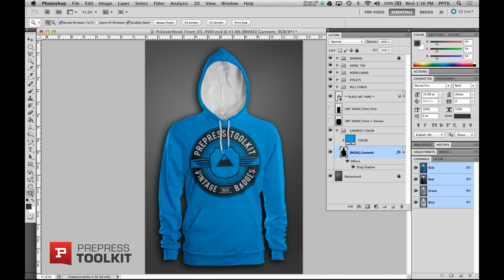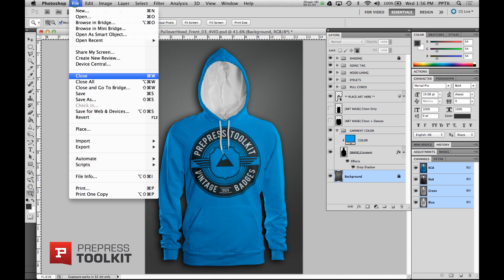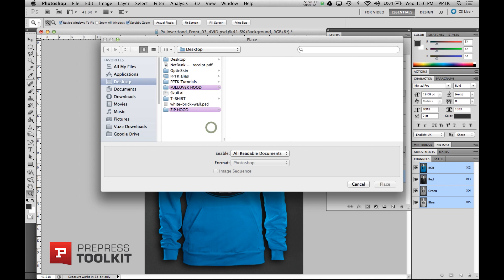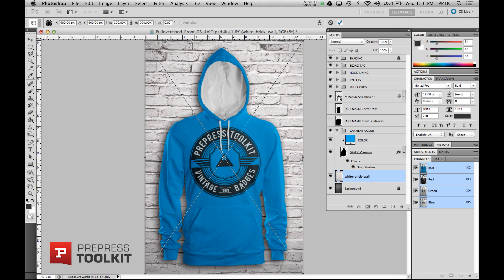All our photo reel templates come with a dark grunge looking background, so let's swap this out for a lighter one. To do this, let's just select the background layer, go to File and Place. We have this brick wall texture that we want to use, so we're just going to place that in. And done.